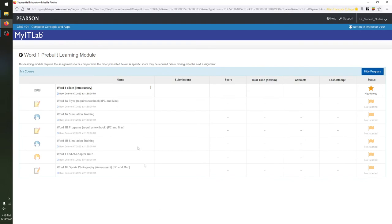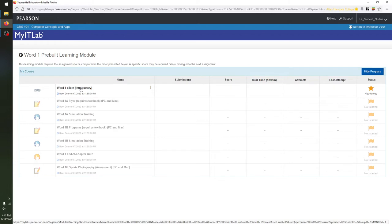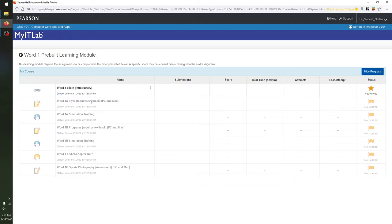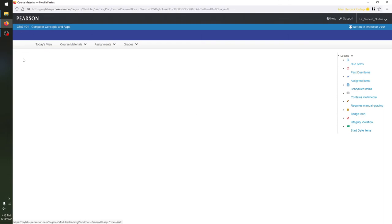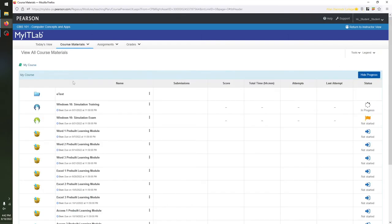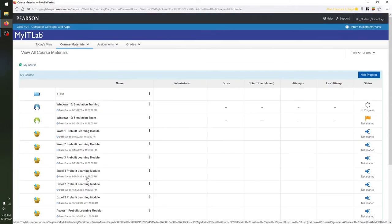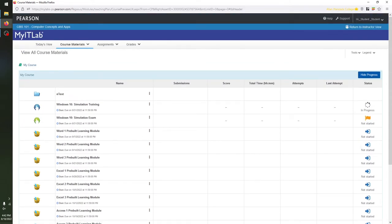For the rest of the work, you'll see pre-built learning modules. You can click one and it will take you to a page with all the contents for that module. You work through every item in order: start with the Word1 e-text introductory reading, then Word1a Flyer which requires the textbook, then Word1a Simulation Training, Word1b Programs, Word1b Simulation Training, the End of Chapter Quiz, and the Sports Photography Assessment. To go back and see all modules and simulation trainings, click the back arrow.